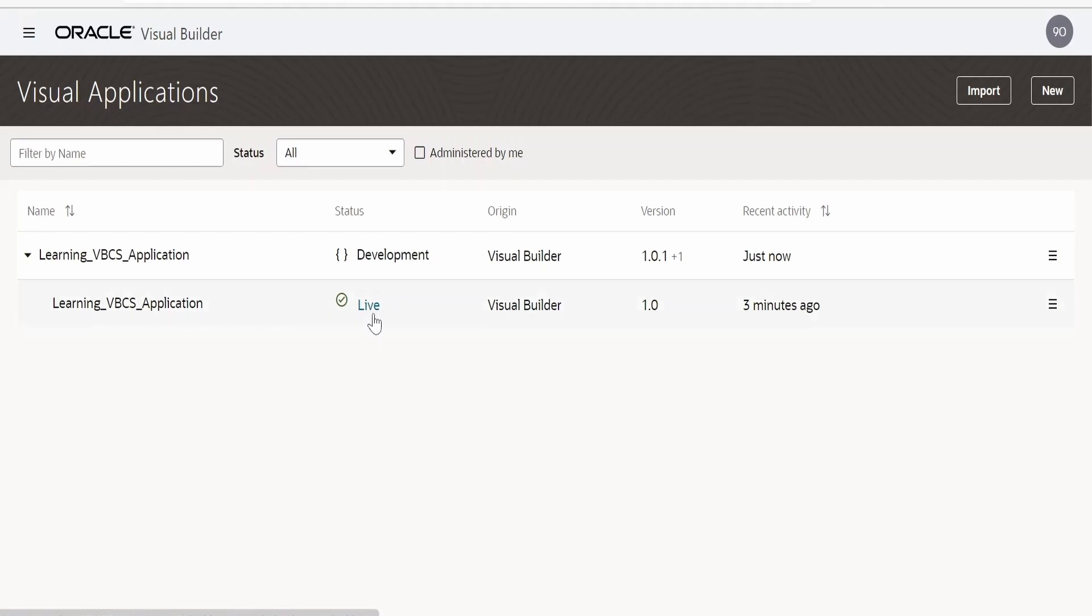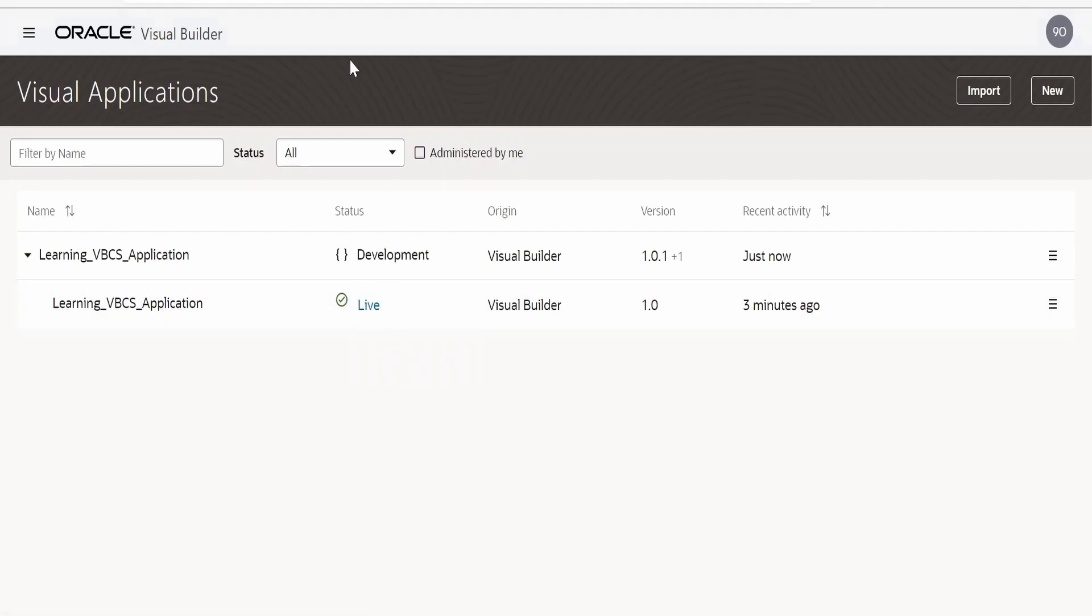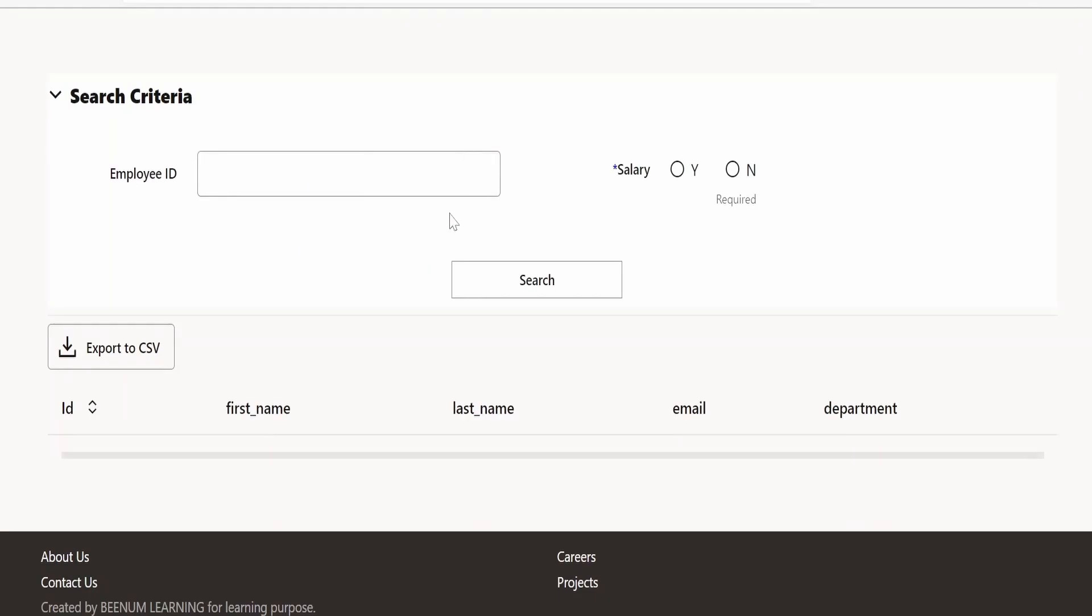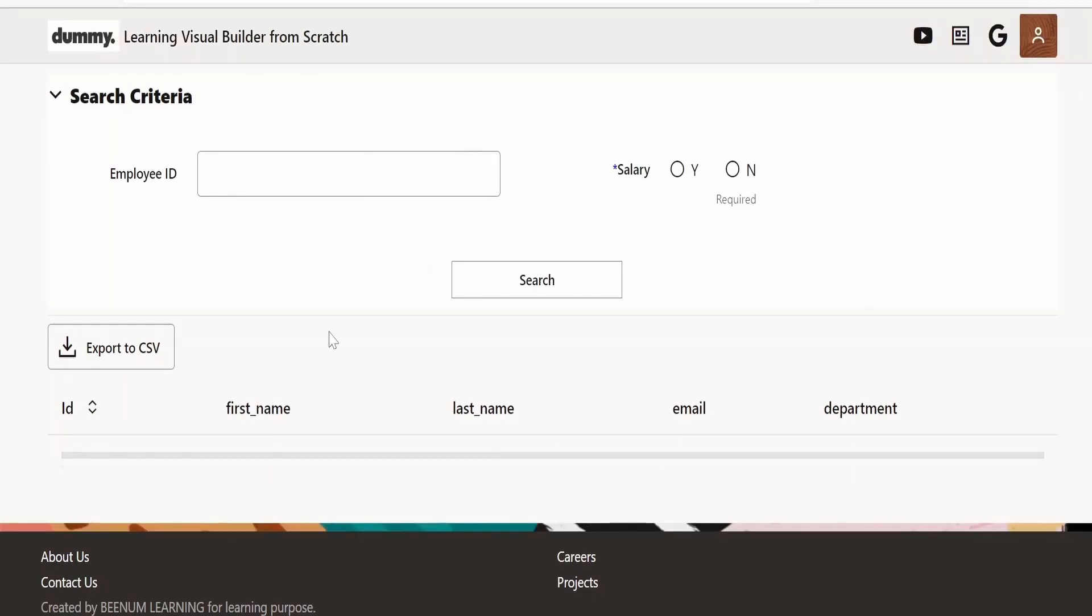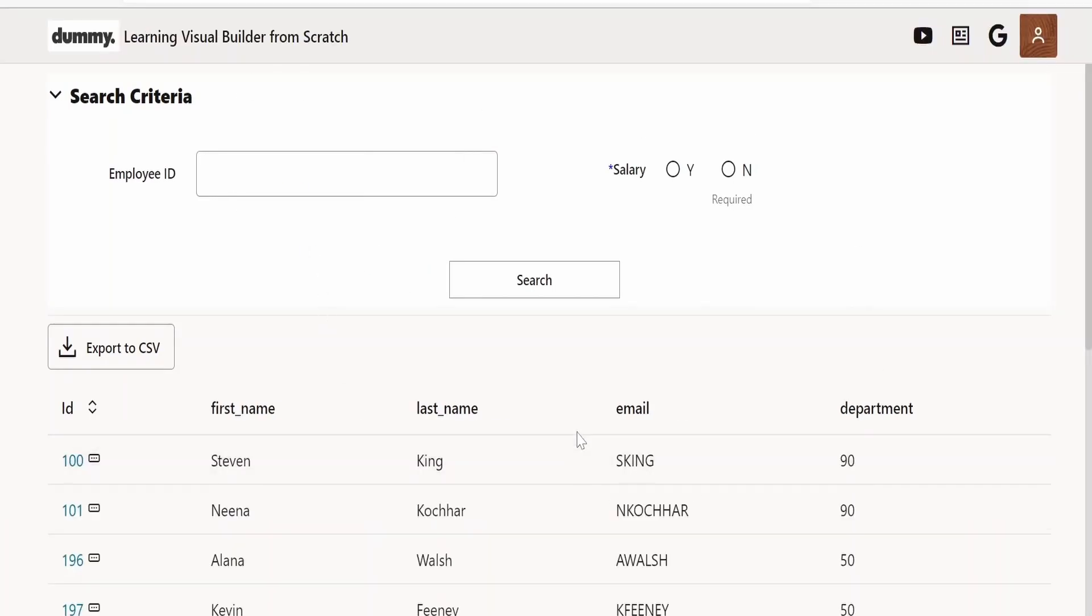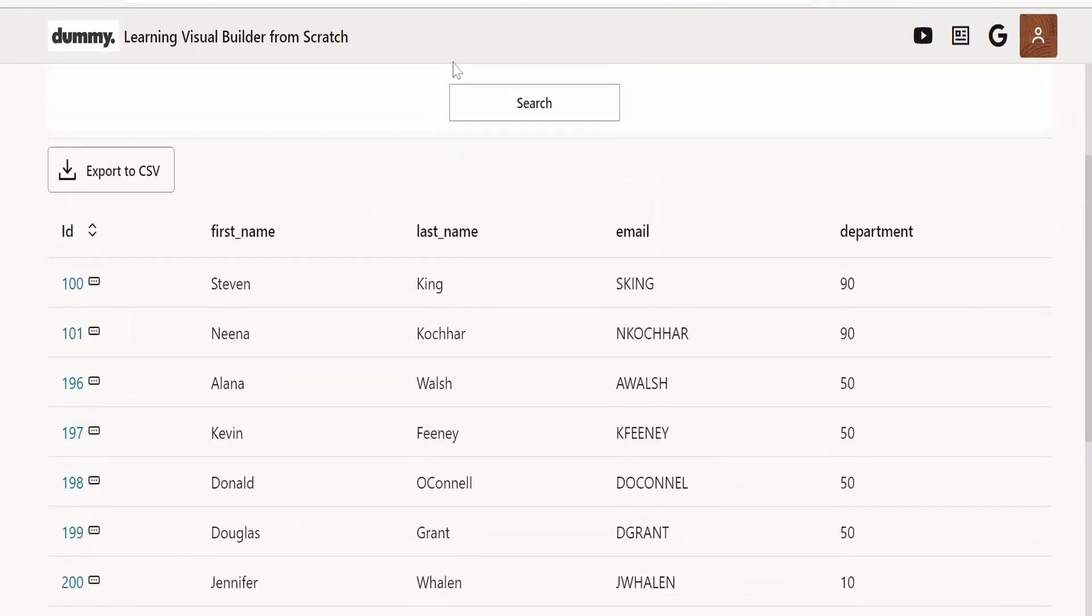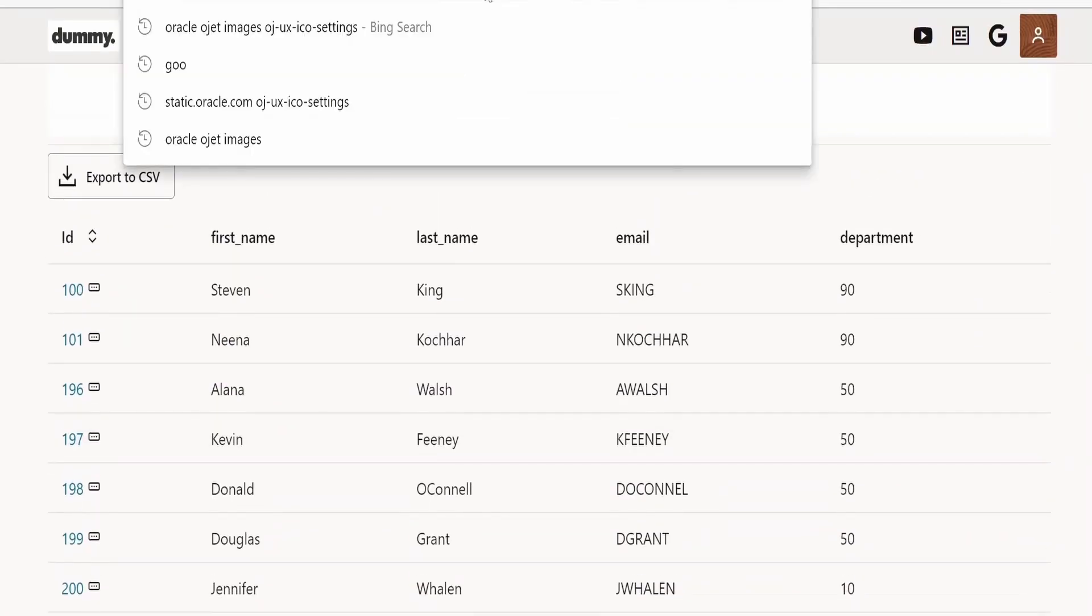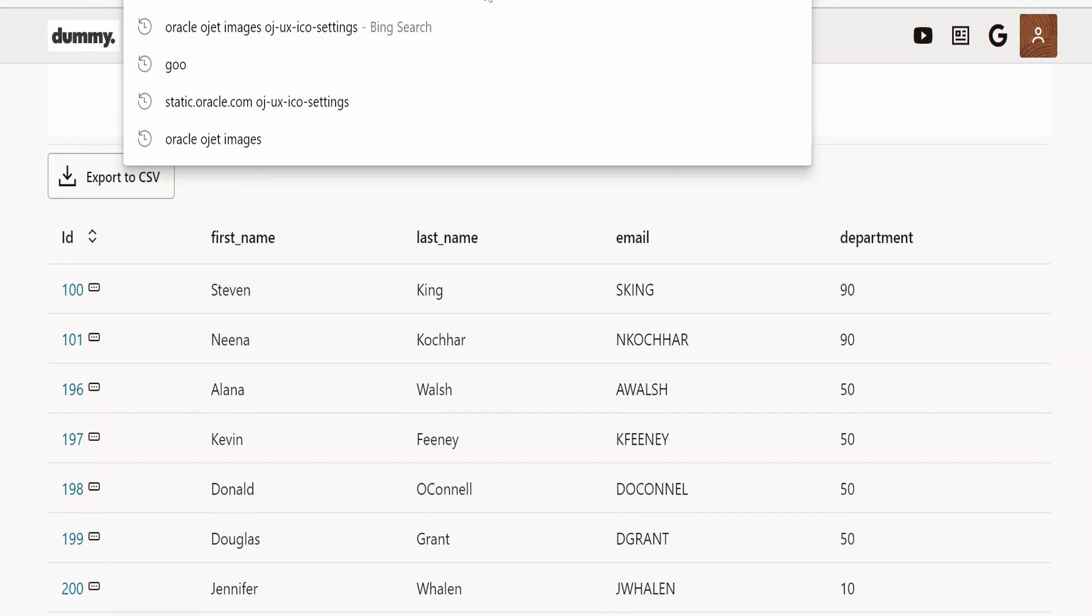Suppose I am clicking on this live URL and clicking on the web app. This will open up a new browser window and we will get the web page details. Now same thing I will try in a different browser where I have not logged in to my IDCS user.